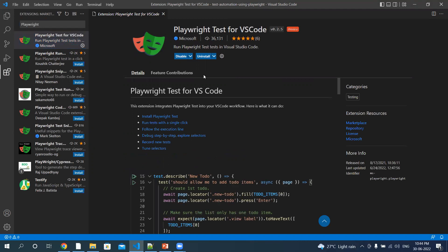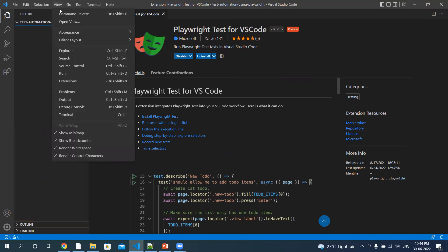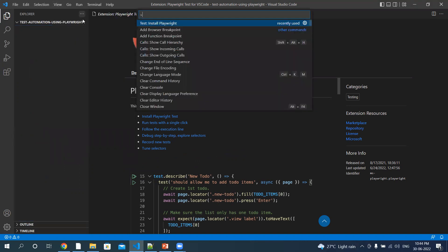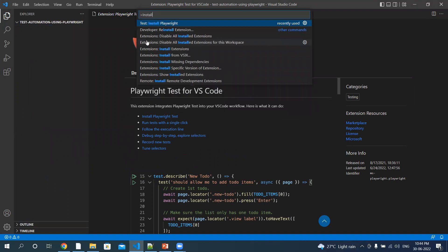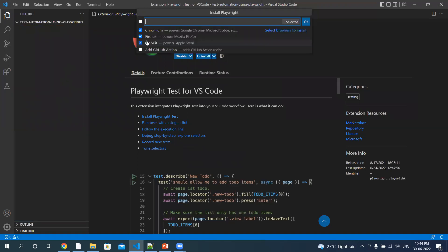This is installed. Now go back to the Explorer. Under the View menu, select Command Palette. Here, type 'install Playwright' and hit the Enter key. Now select your browsers. By default, Chromium, Firefox, and WebKit are selected.